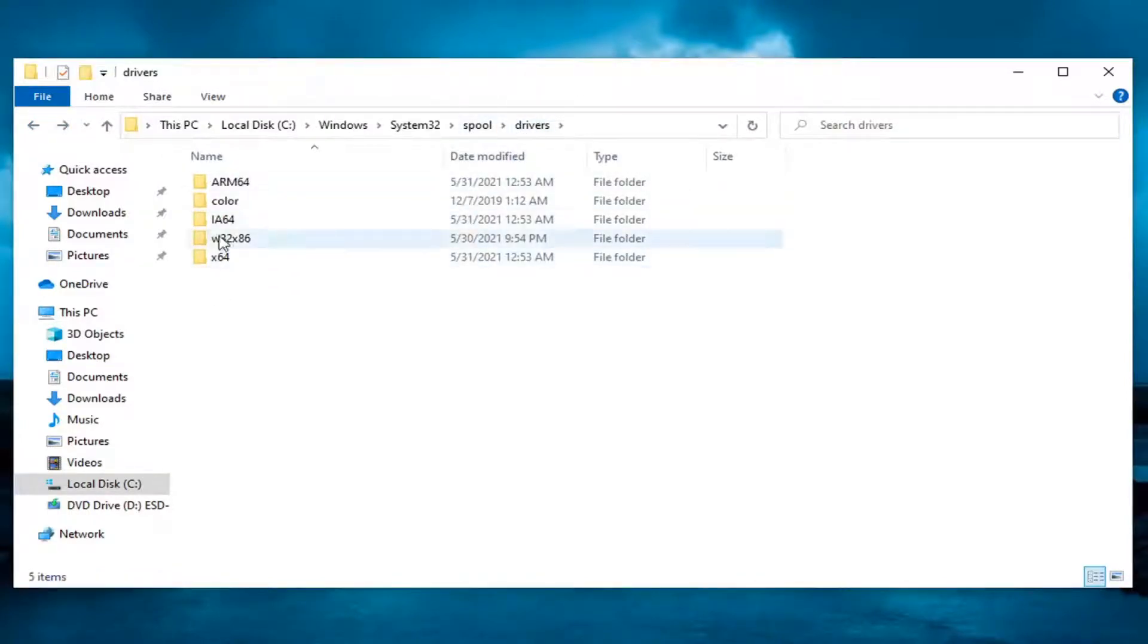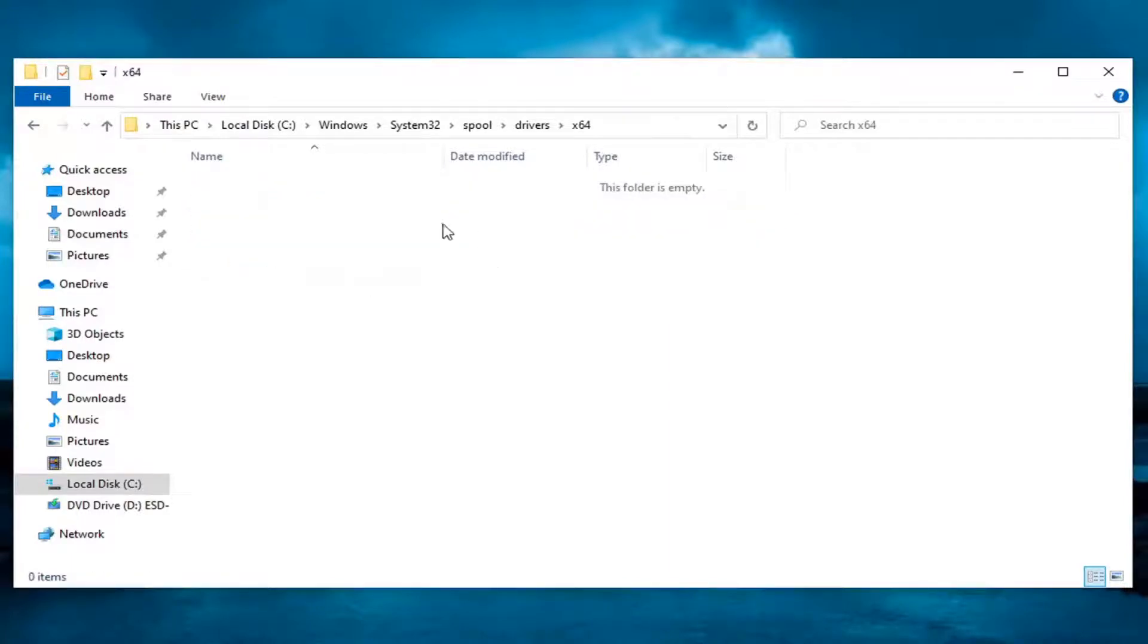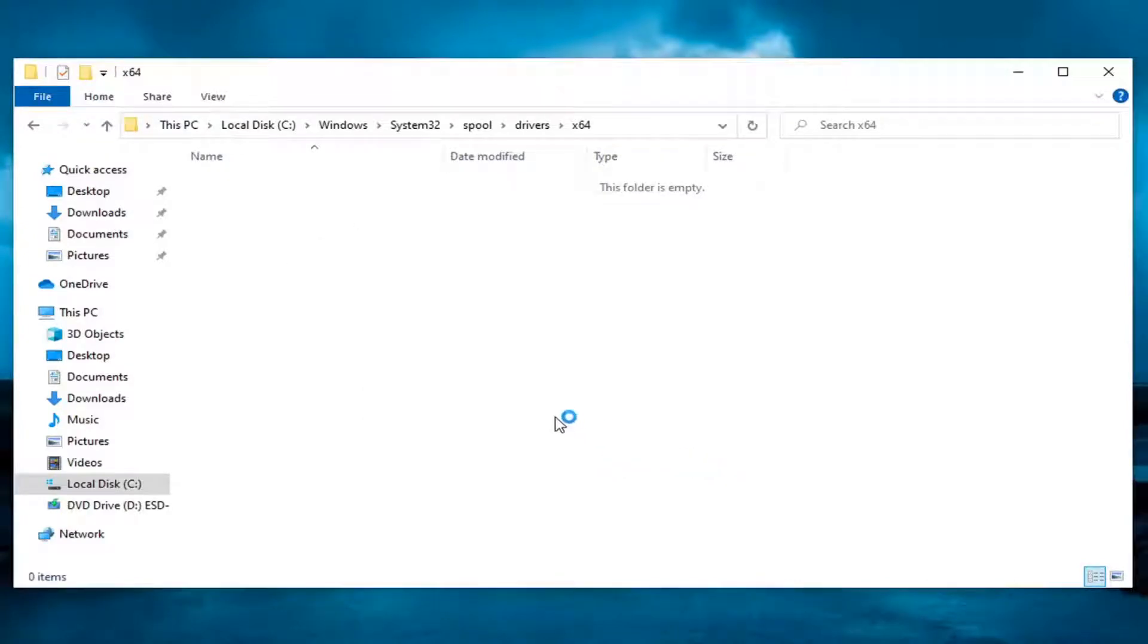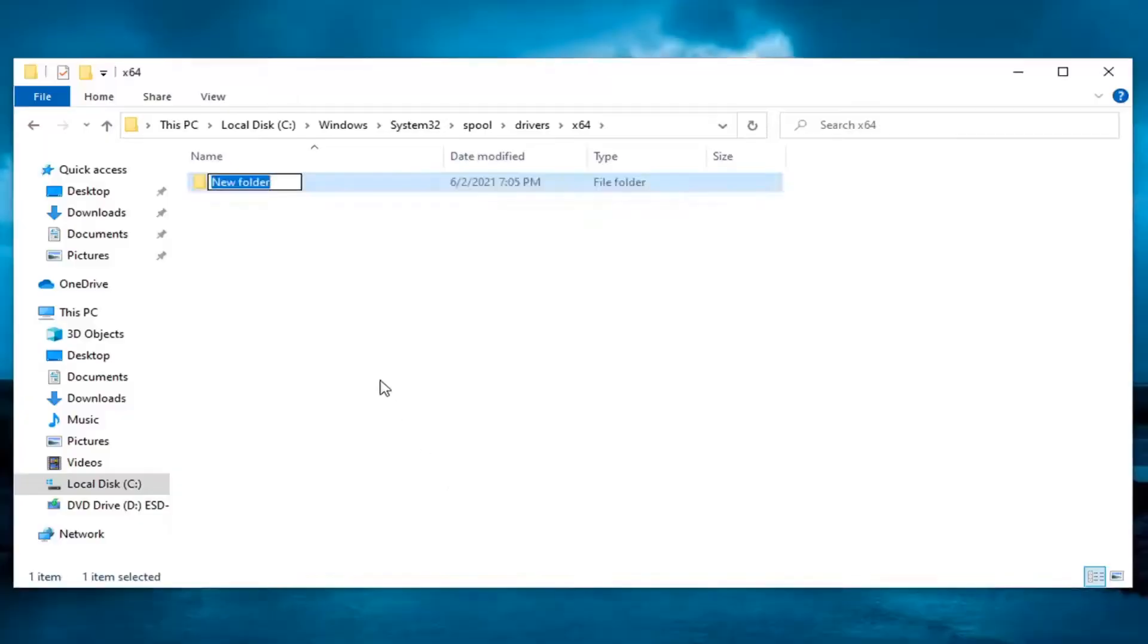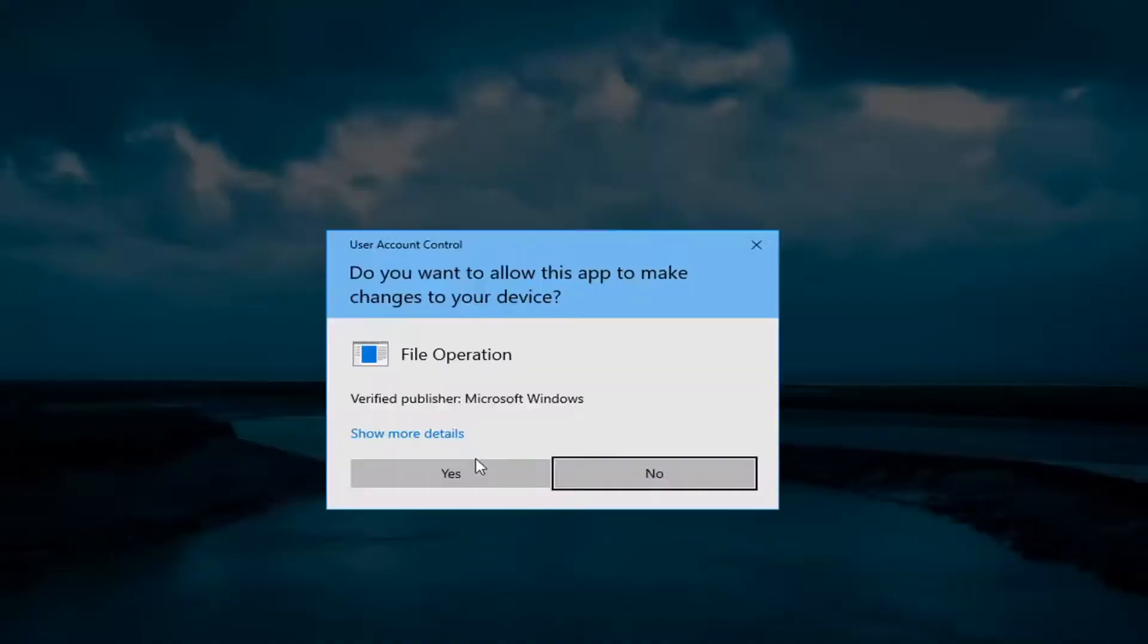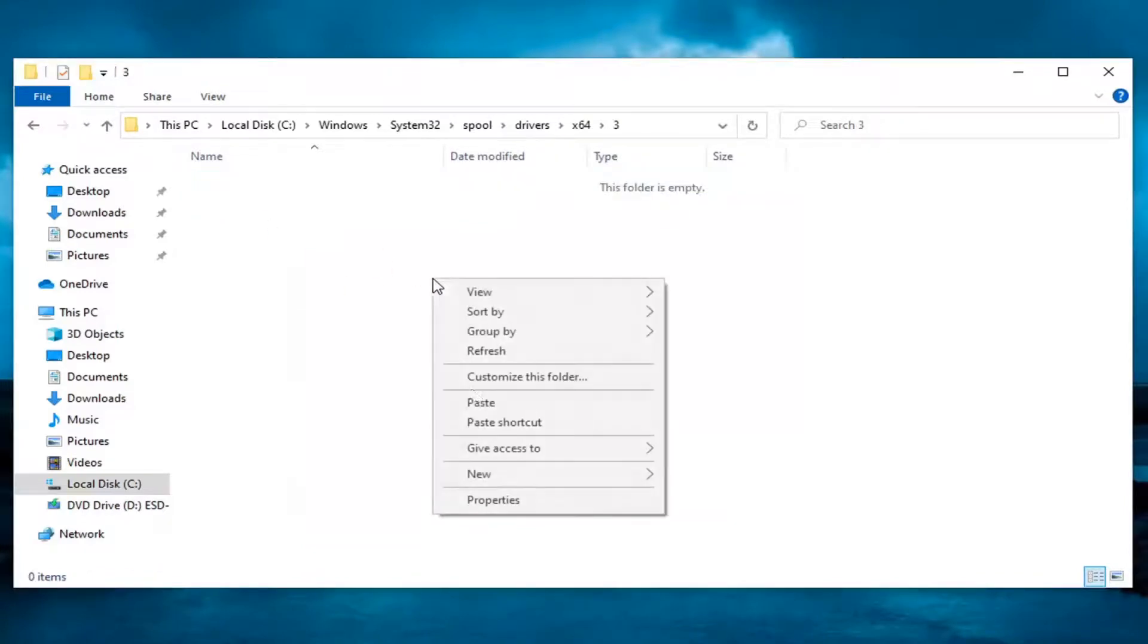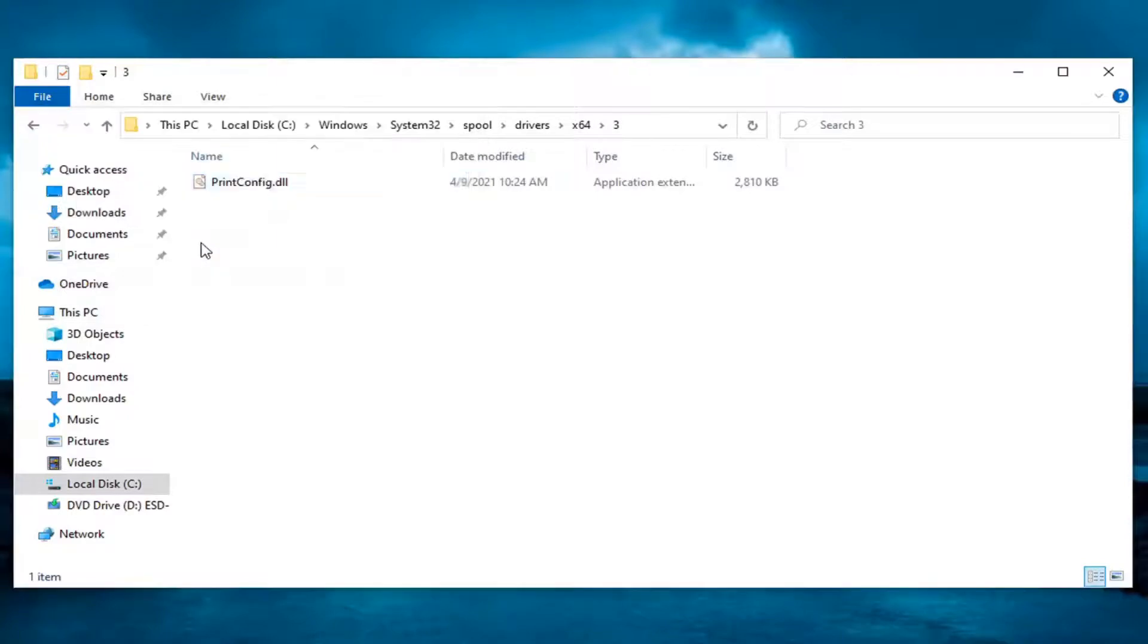And then you want to double click on the x64 folder. And then there should be a three folder in here. If there is not a number three, just right click new folder, select yes, type the number three numerically, hit enter, select yes, double click on this and then paste in the driver that we just copied. So continue.